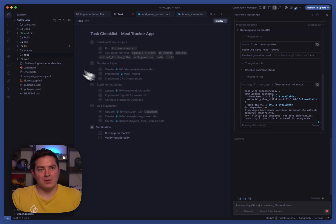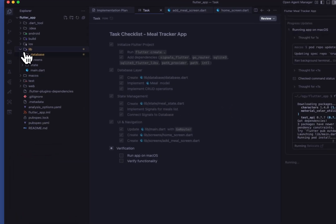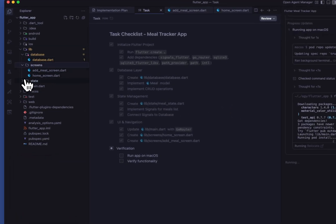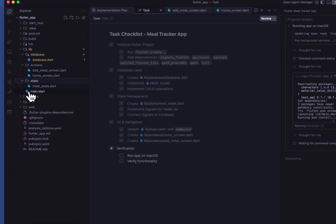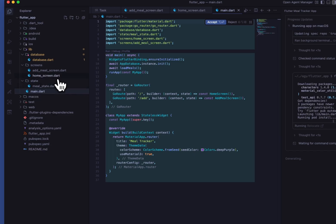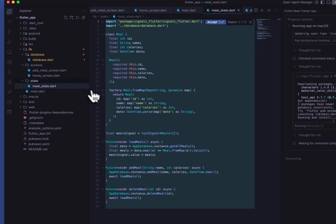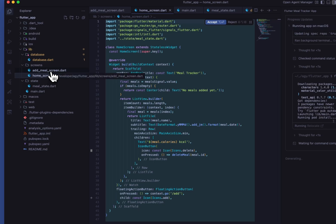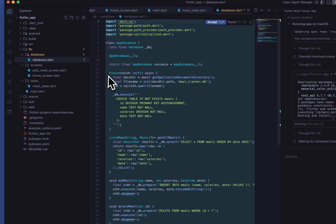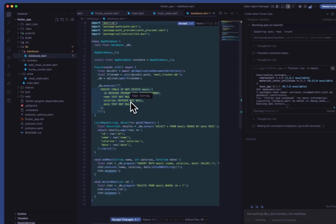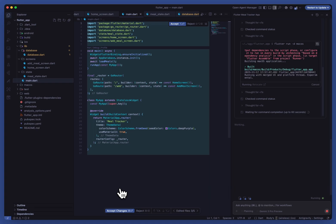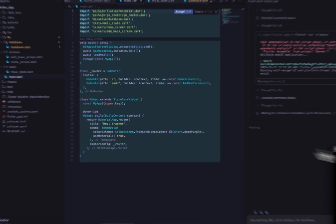We can also open up and see the files it's created so far. Looks like we got our meal state, home screen, and our database itself. Looks like it built successfully.